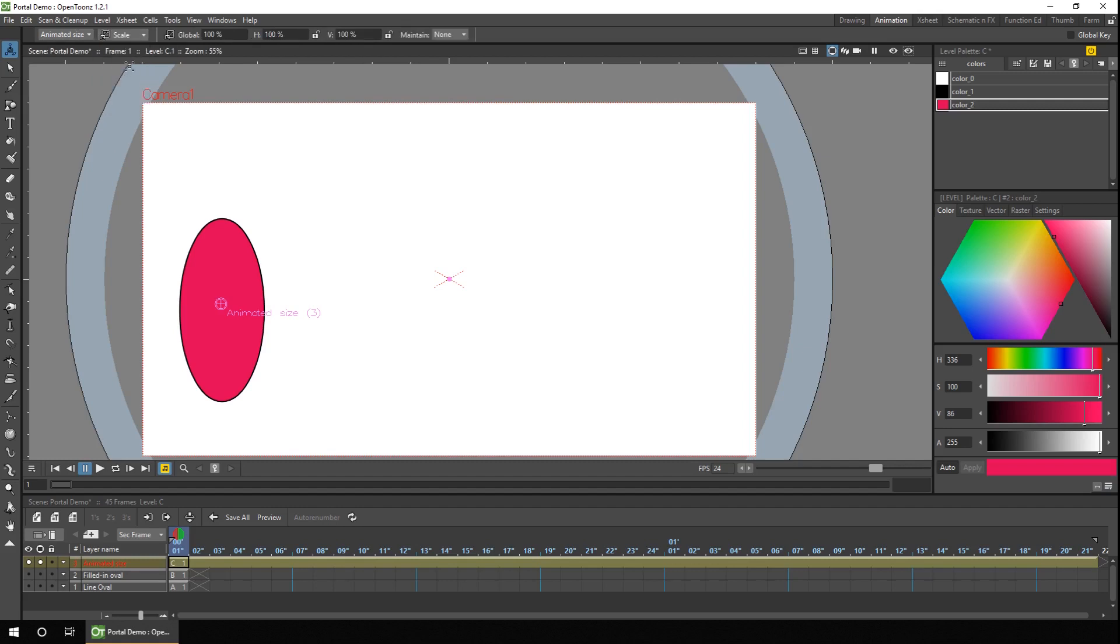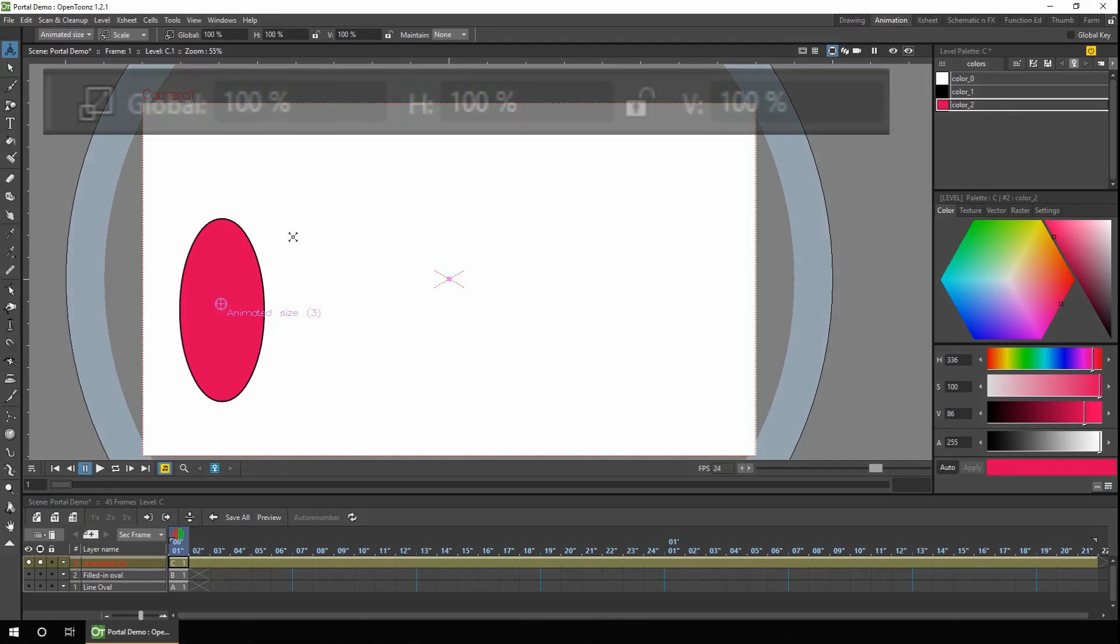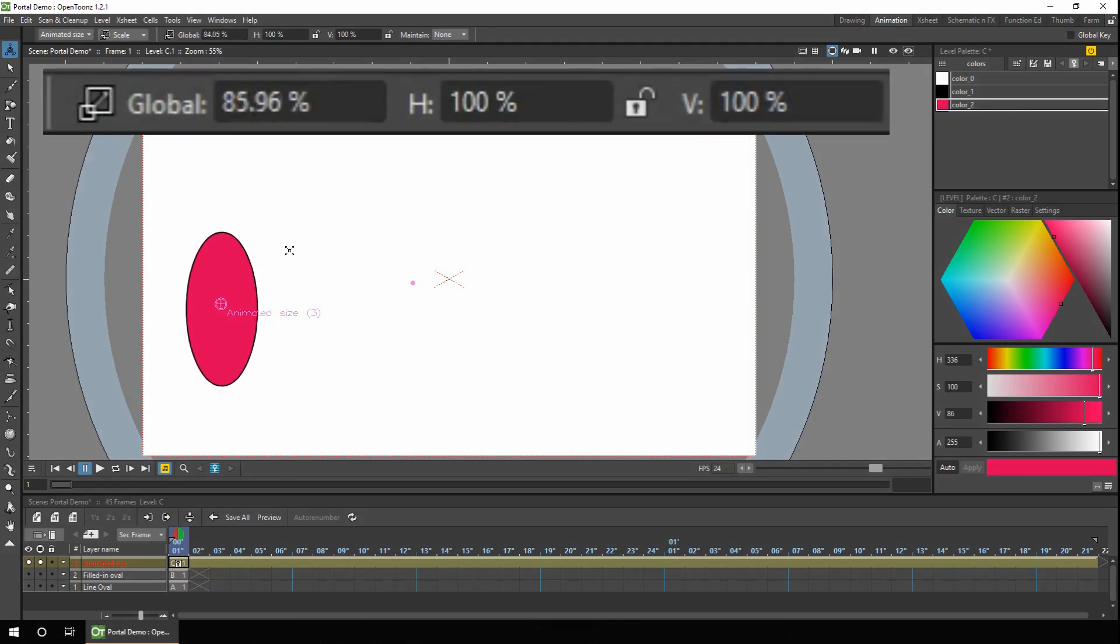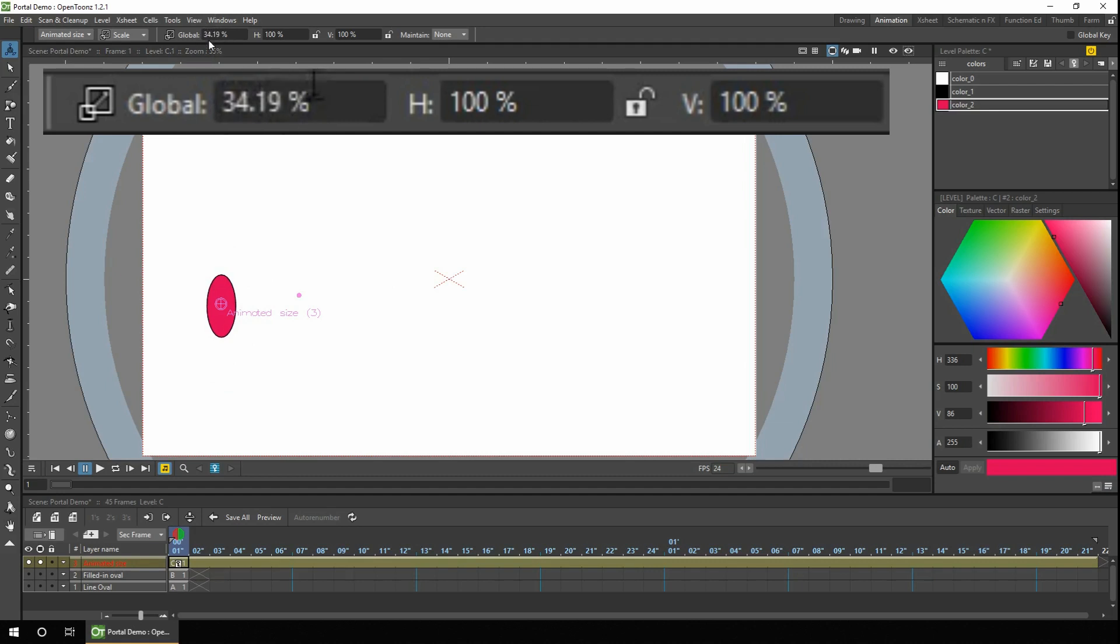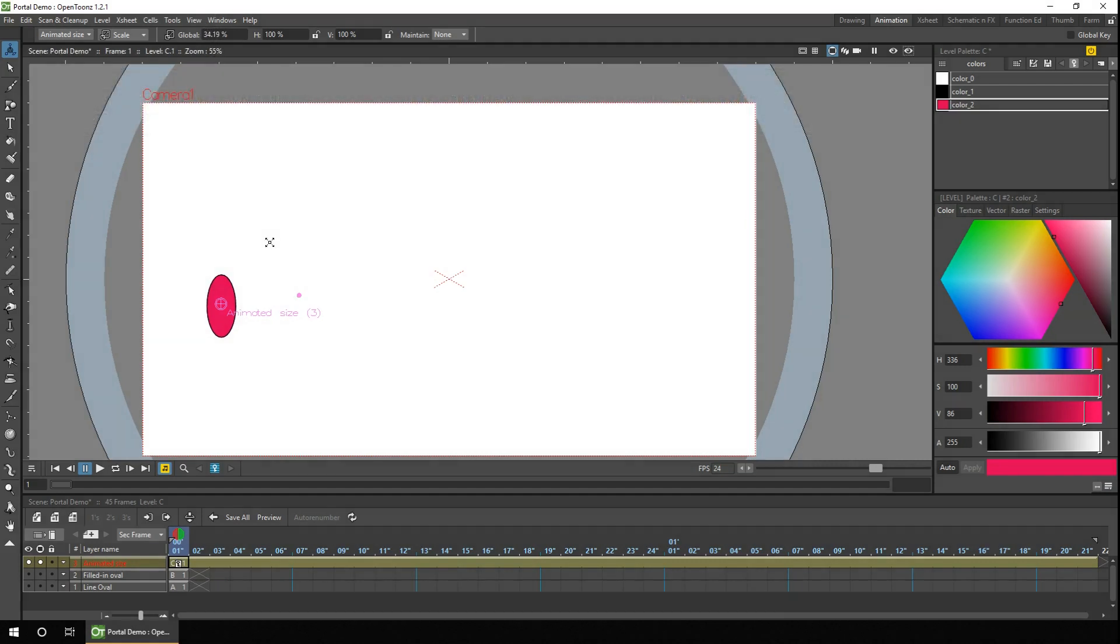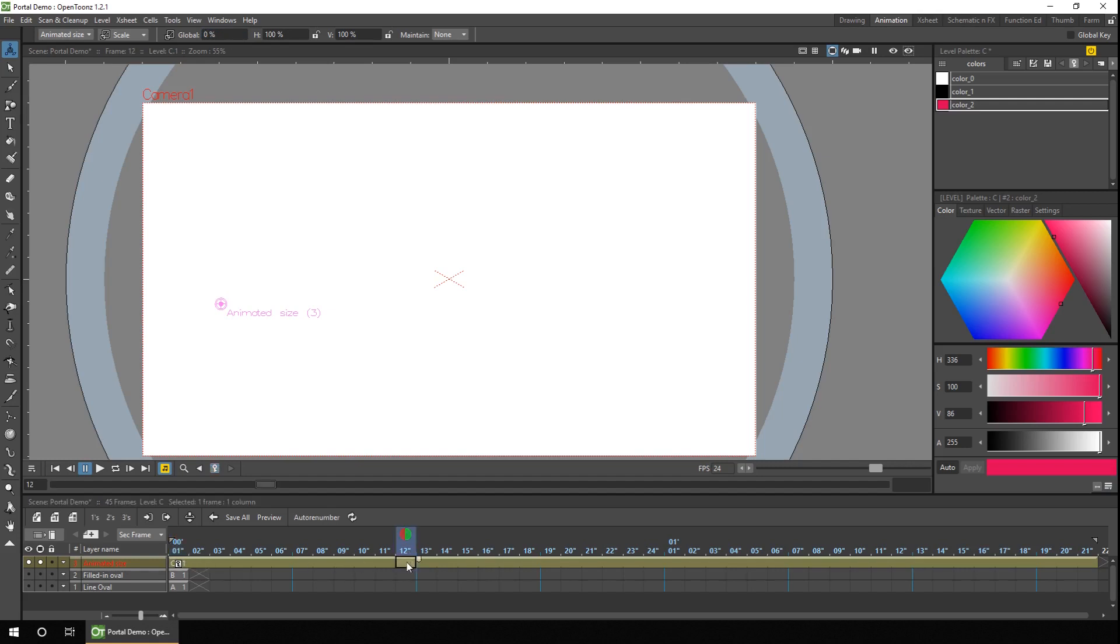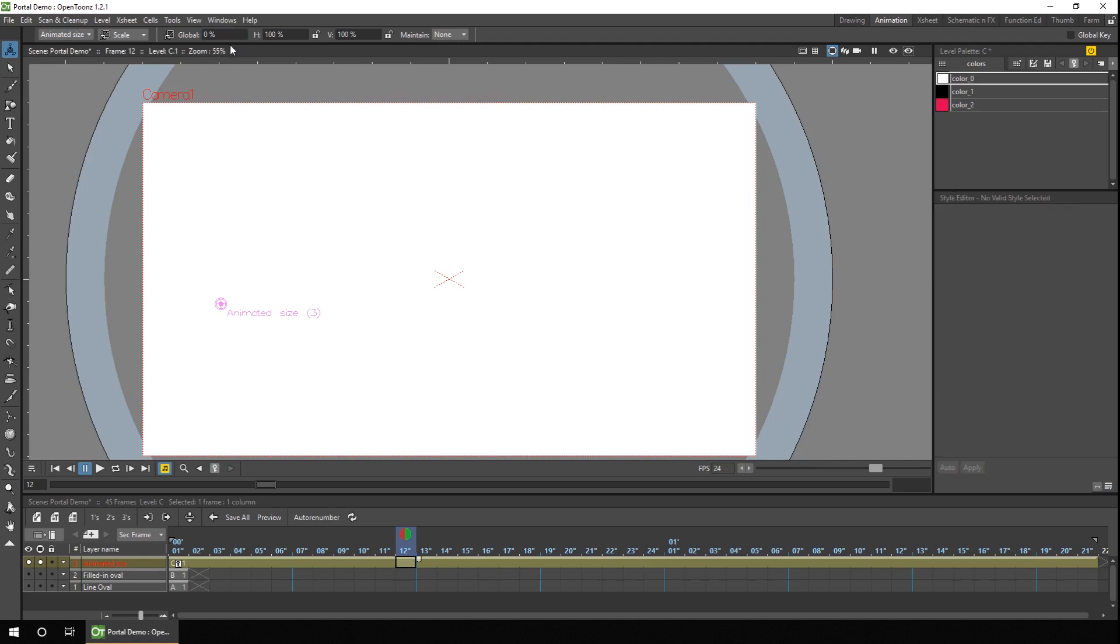And then click and drag to resize the oval. And you'll notice as I reduce the size by clicking and dragging towards the center point, that the global figure at the top left here changes. And you can either click and drag to adjust that size, or you can click into this box here and just type directly. So we want to start off at 0%, which is not visible. And then perhaps after 12 frames, bring it back to 100%, which is the original size.